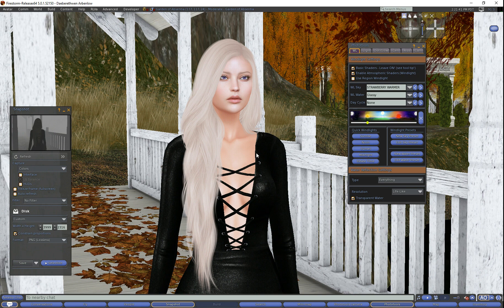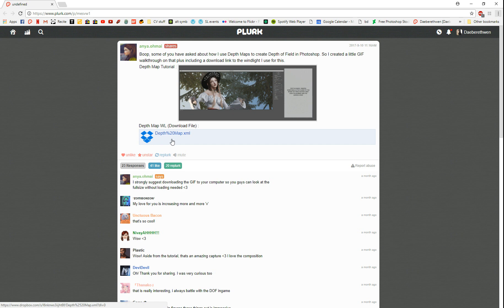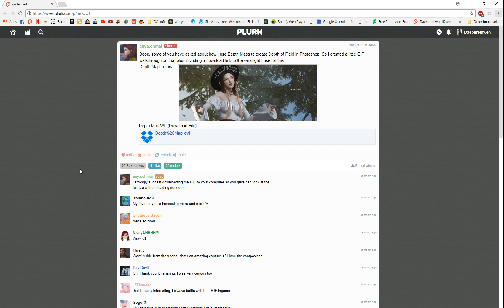She created a plurk about a month ago that had a gif of creating this effect using a wind light that she offers as a download. I will link you to this plurk in the YouTube description so you can grab it for yourself. I know for myself and for many of you, it is easier to follow a YouTube video that does step by step, so I'm going to teach you Anya's method on YouTube as best I can.